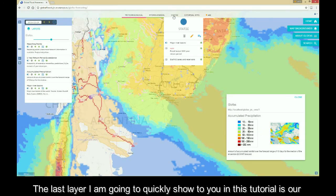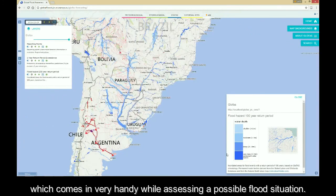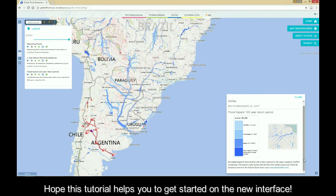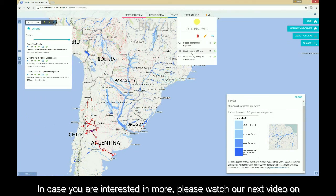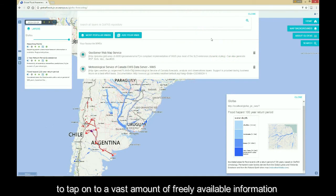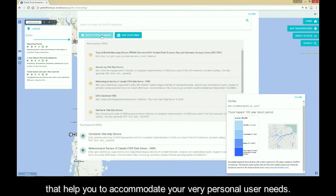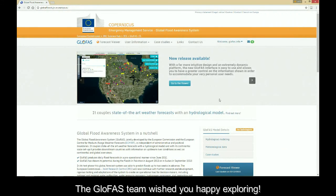The last layer shown in this tutorial is the 100-year return period flood hazard map, which comes in very handy when assessing a possible flood situation. We hope this tutorial helps you get started on the new interface. Please watch our next video on WMS services in Glofers to learn how this dynamic platform allows you to tap onto a vast amount of freely available information to accommodate your very personal user needs. The Glofers team wishes you happy exploring!